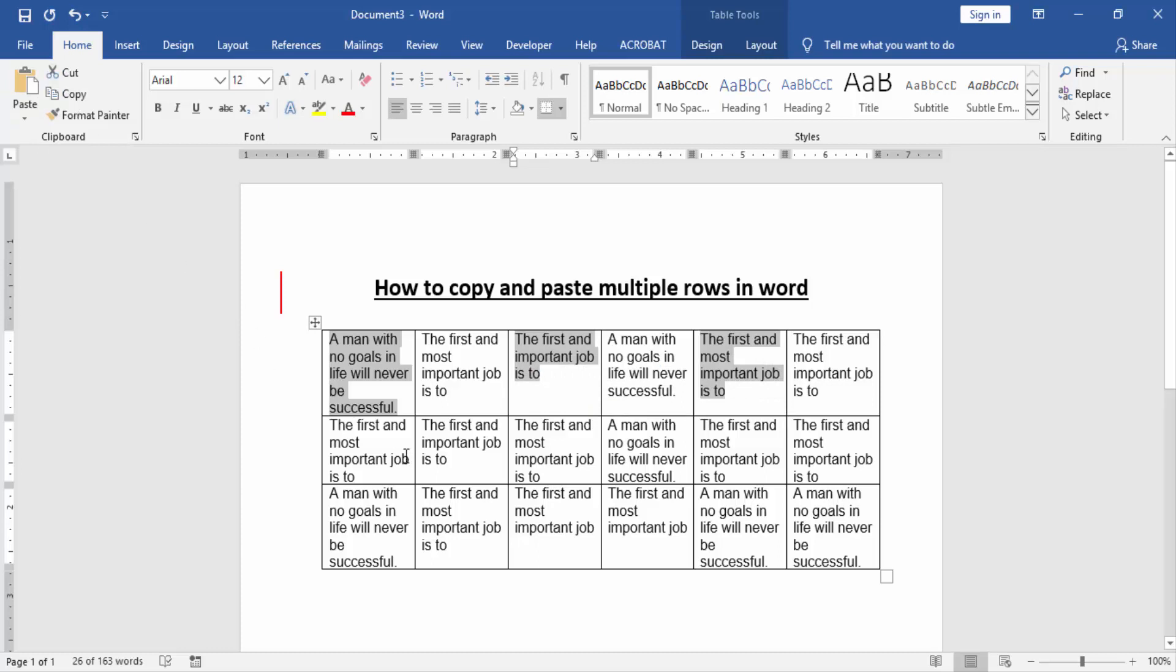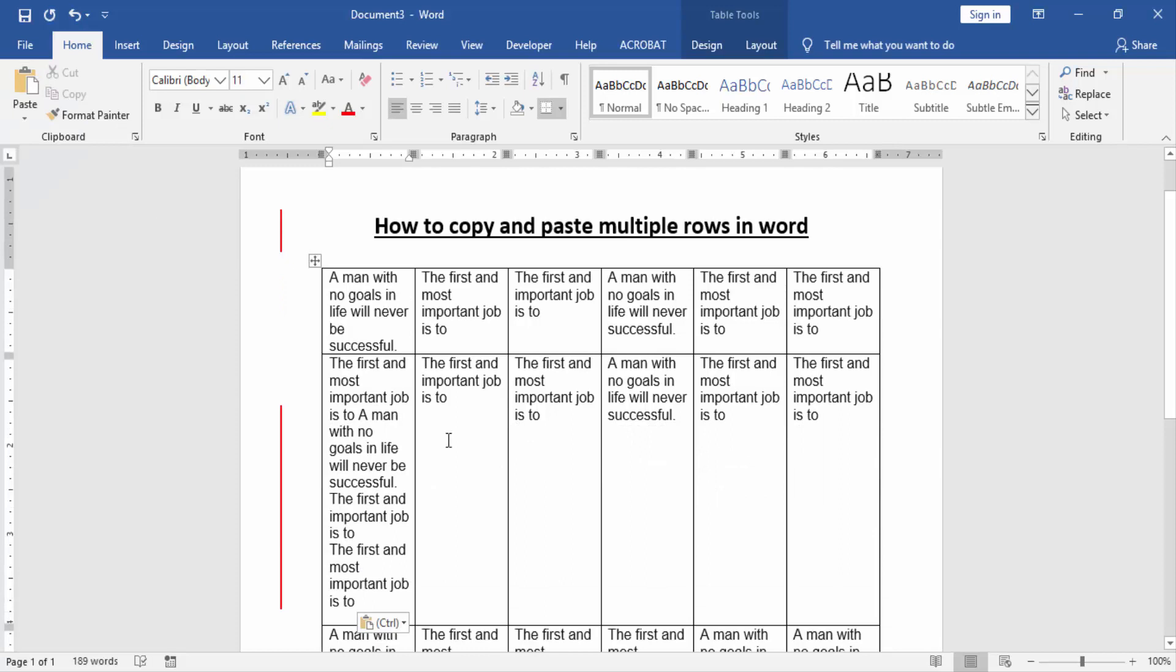Then click another row or column to paste these multiple rows. Click the paste option. Now you can see we copy and paste multiple rows very easily.